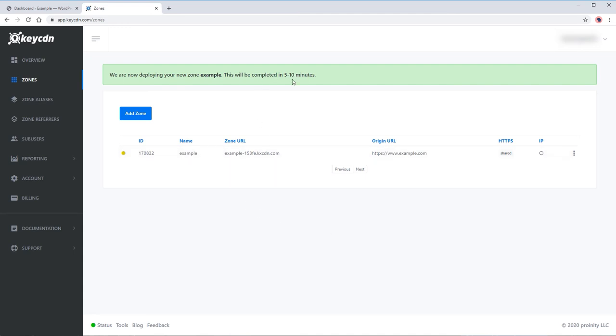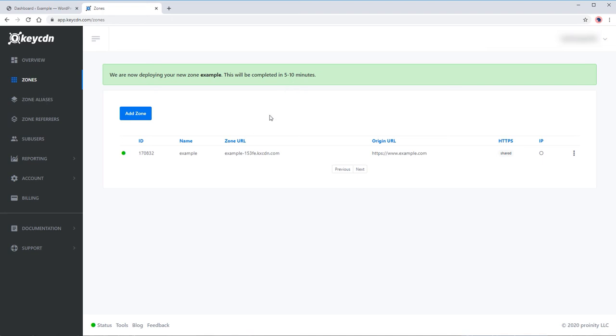This time, the Key CDN is trying to copy your website assets and deliver them to their network of servers around the world. The green circle signals that the deployment is complete and we can now use the CDN.